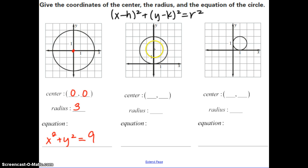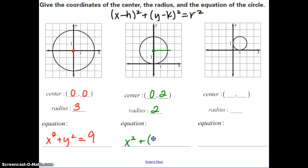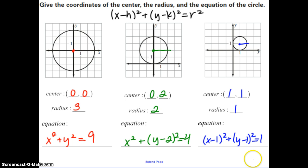Let's do one more together. Here the center is 0, 2, and counting out, the radius is 2. Writing the equation: the X coordinate H is 0, so we just have X squared; plus Y minus 2 squared equals the radius squared, which is 4. Pause and find the information for the last one. Hopefully you got center 1, 1, radius 1, and the equation X minus 1 squared plus Y minus 1 squared equals 1.